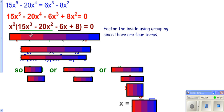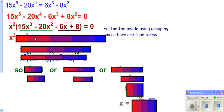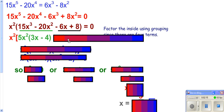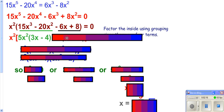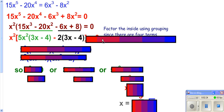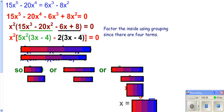Notice there are four terms. Whenever there are four terms, you want to try factoring by grouping. So you have your x squared in front. When you look at the underlined in green, you can pull out a 5x squared, and that leaves you with this. Now looking at the underlined in black, you can pull out a negative 2, and it leaves you with this.